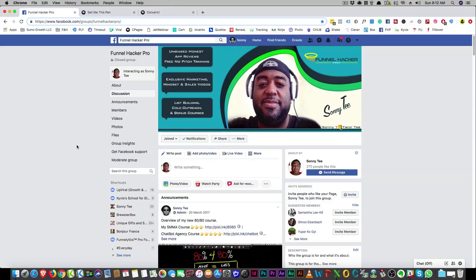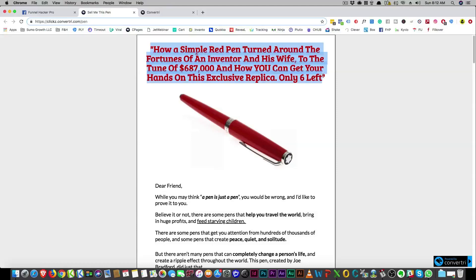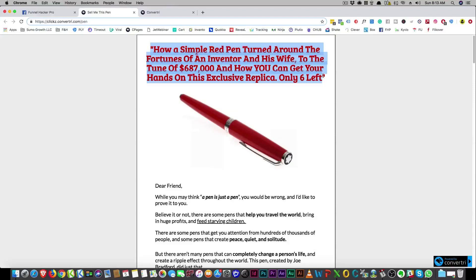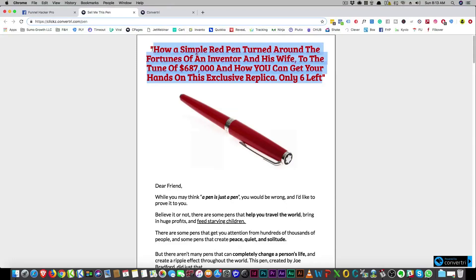And that proof is important. Now the next thing we talked about, these are the rest of the tips for these steps for this formula, and it's a proven headline. Download below, there's a file with a bunch of headlines there. Just download that so you can look at what proven winning headlines look like. So here I put, how a simple red pen turned around the fortunes of an inventor and his wife to the tune of six hundred eighty seven thousand dollars and how you can get your hands on this exclusive replica, only six left.